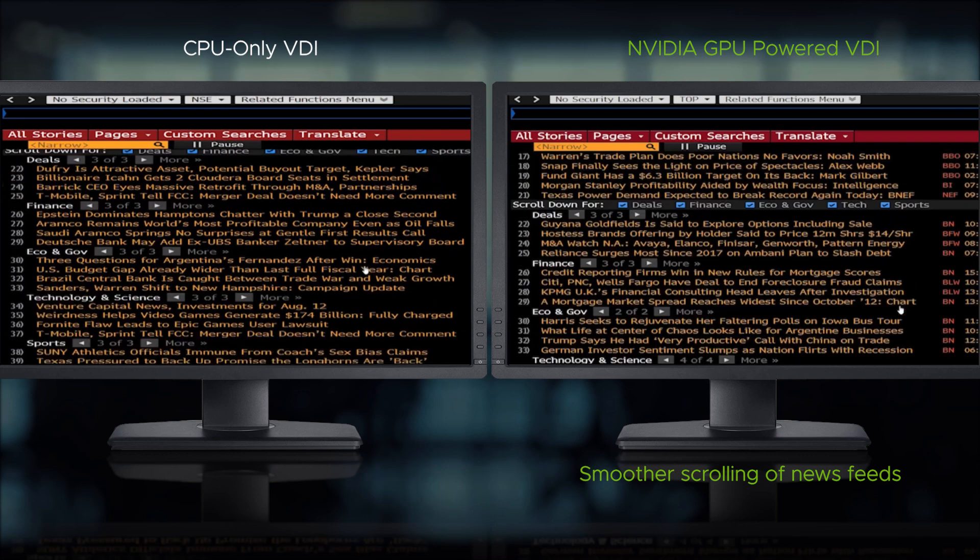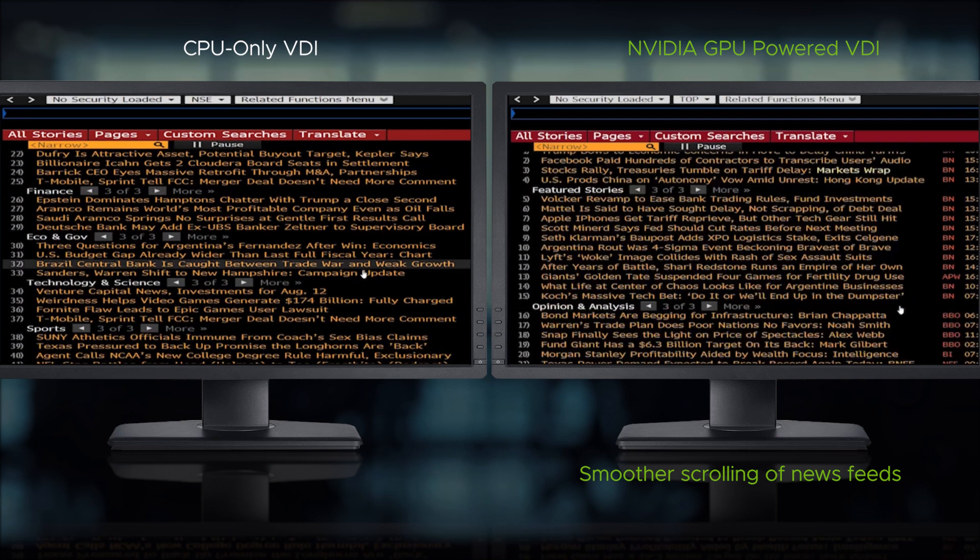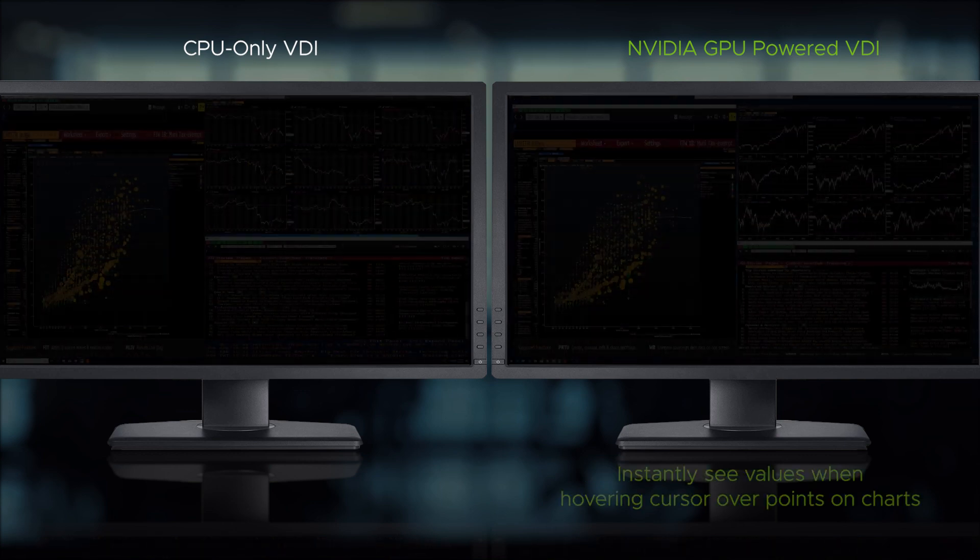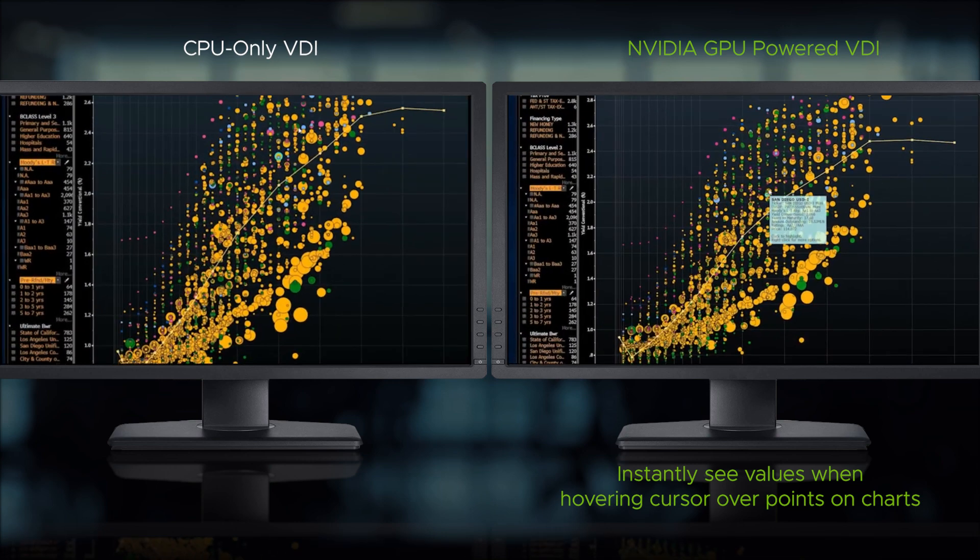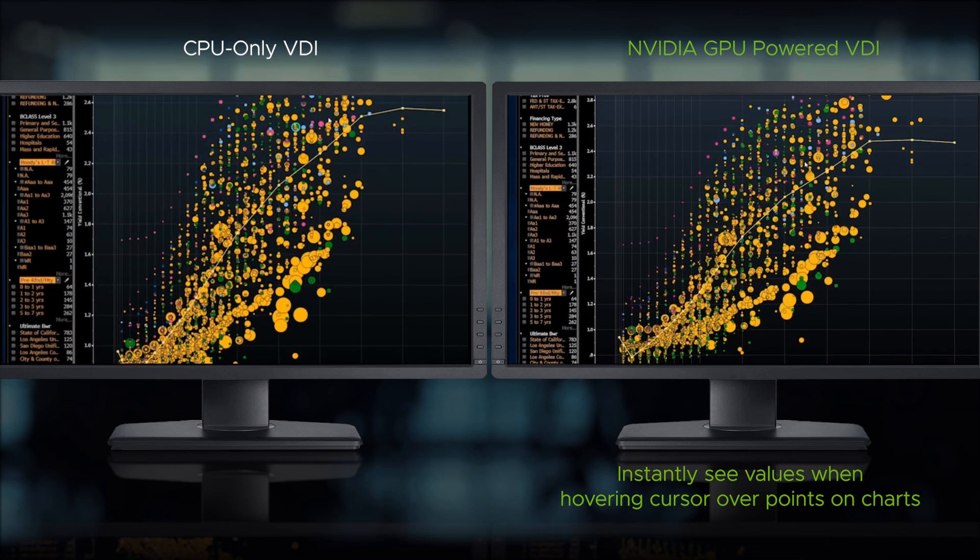You can instantly see values when hovering your cursor over points on charts on the GPU-accelerated virtual desktop, while the CPU-only desktop experiences delays.